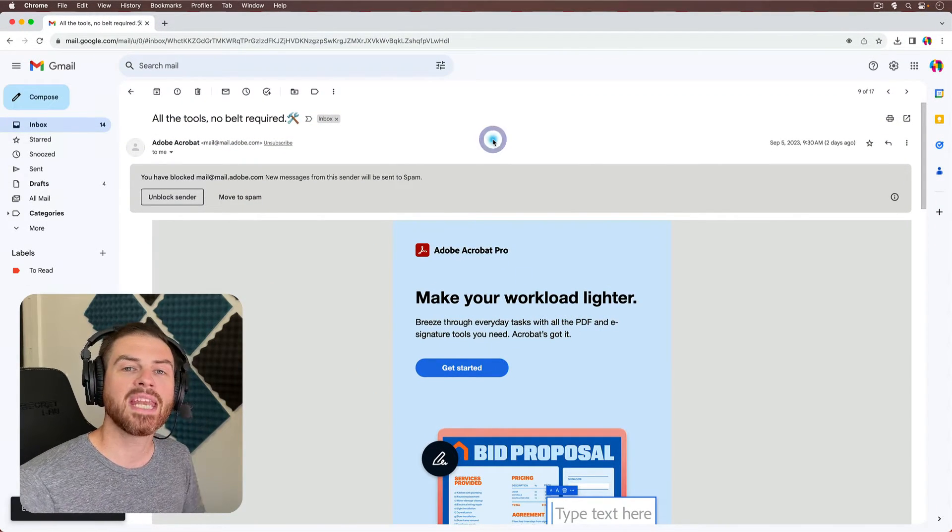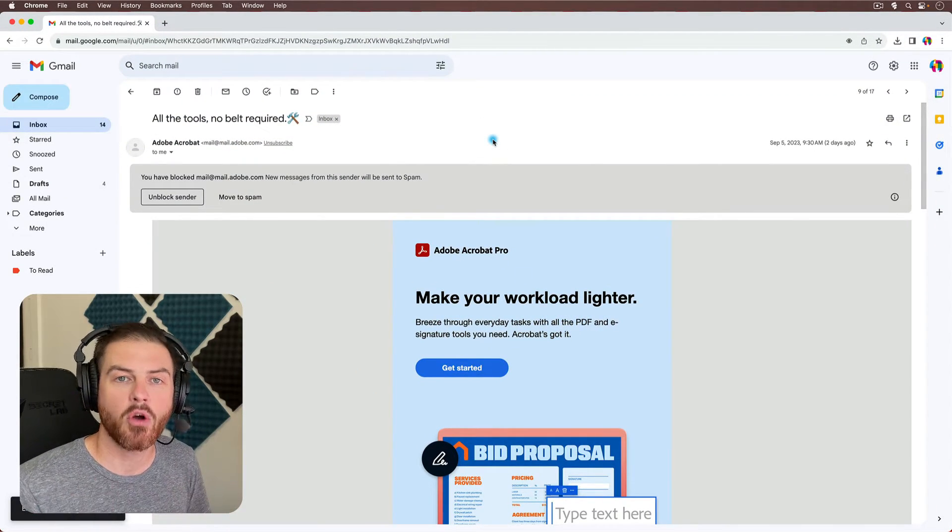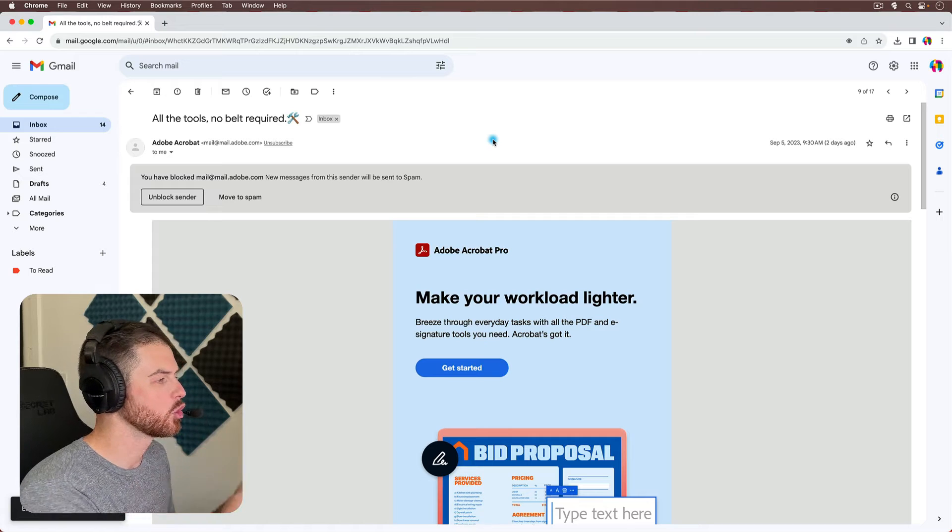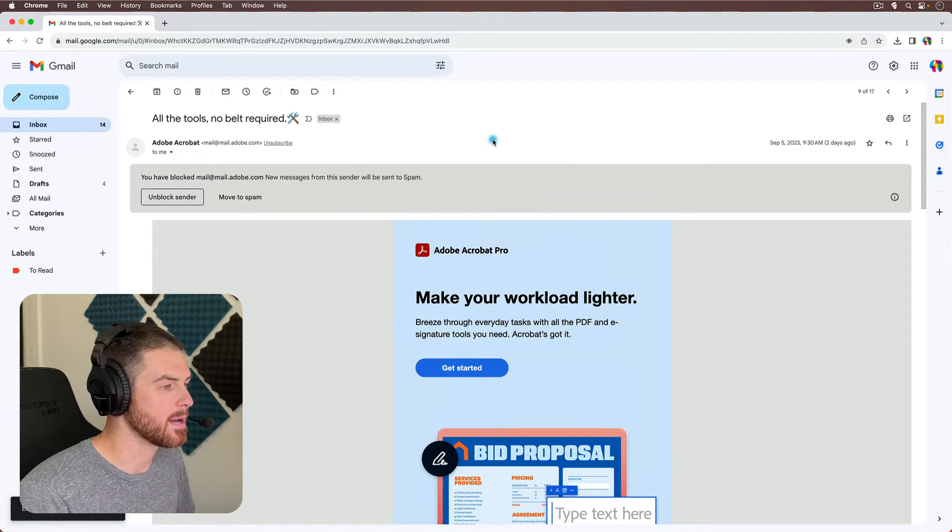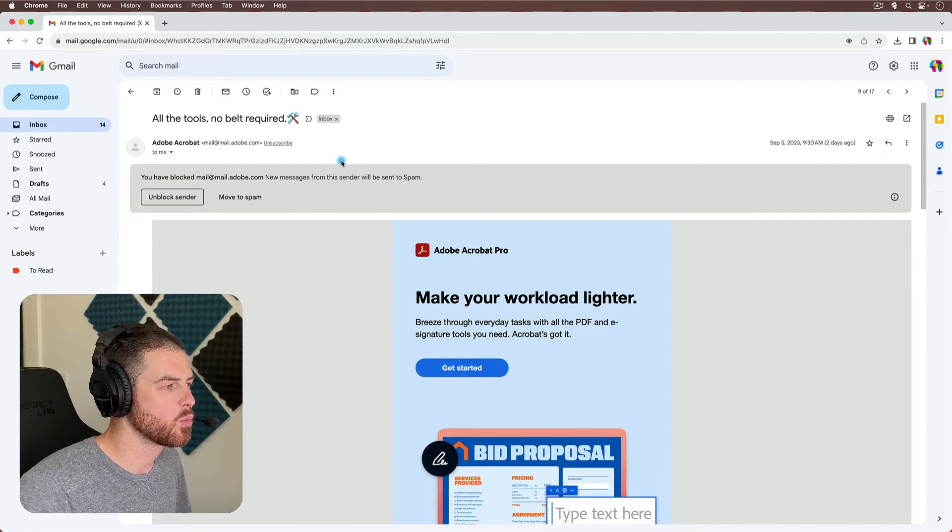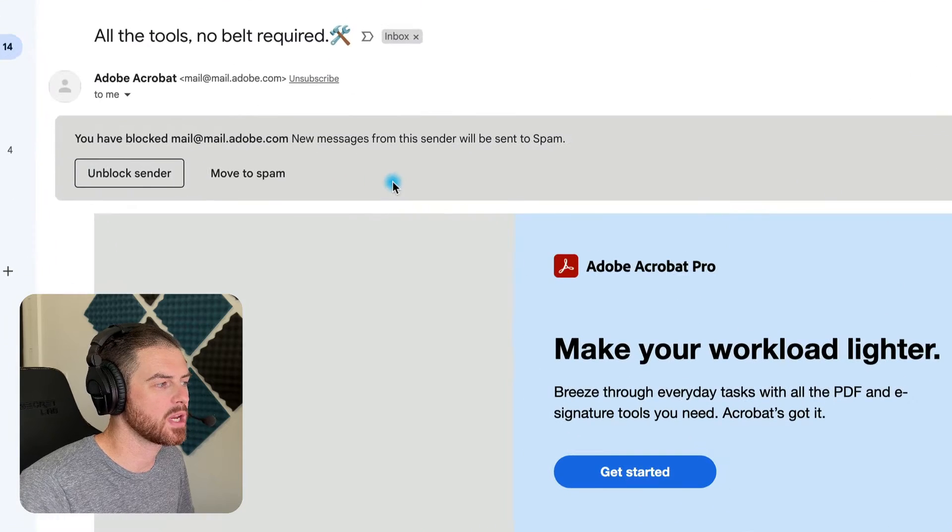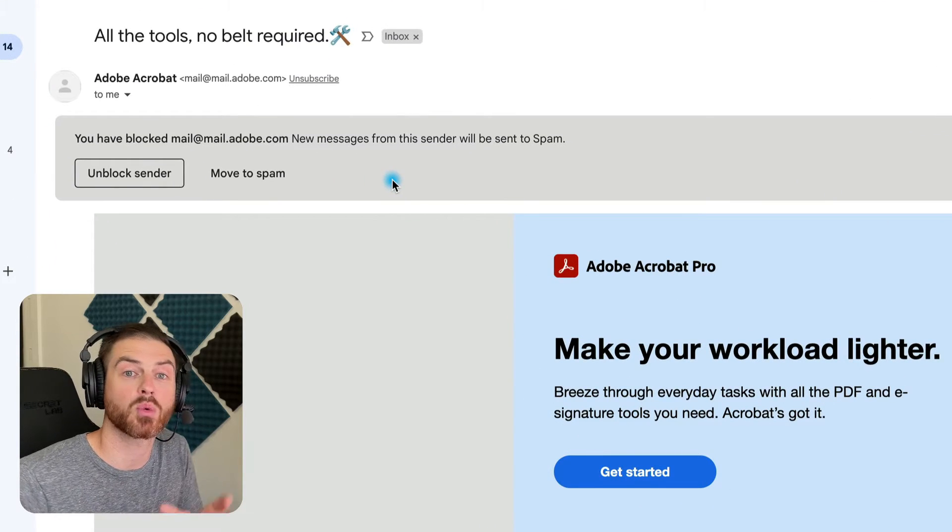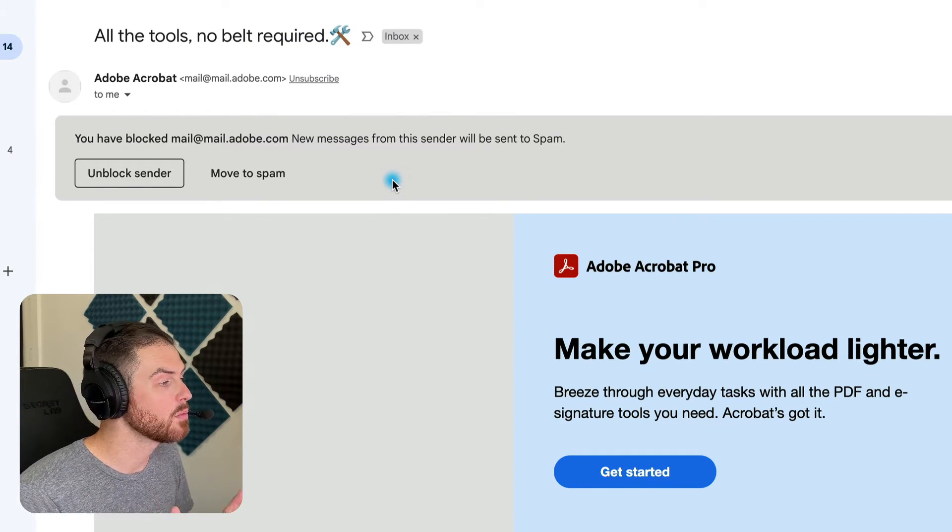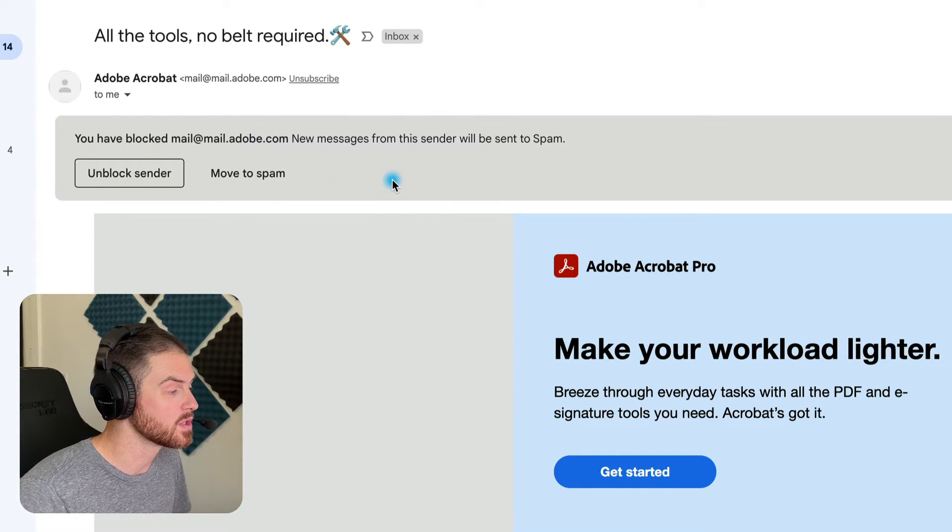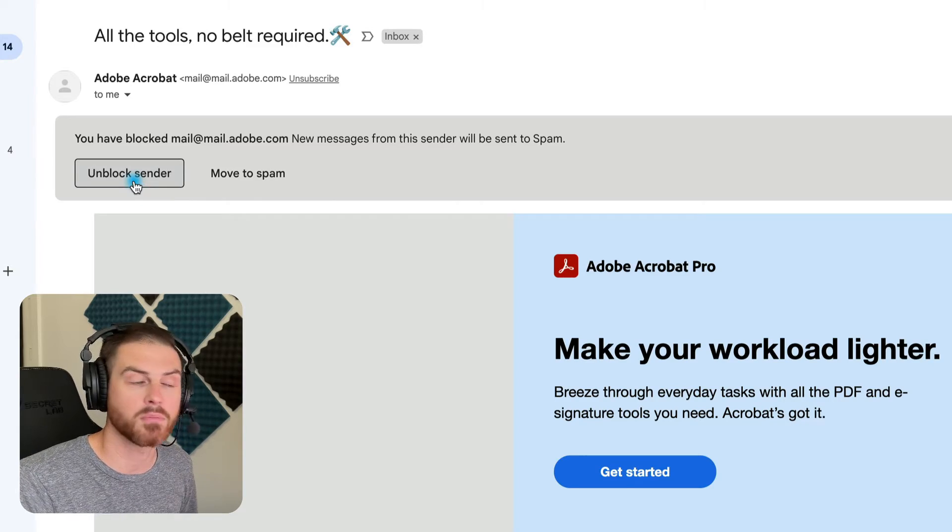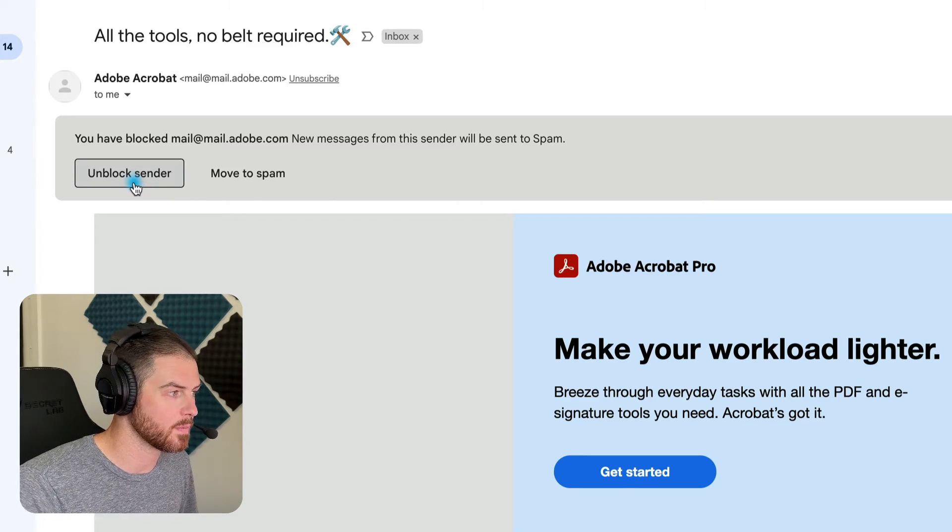And now any new emails that come from that email address will automatically go to our spam. And you'll notice that when we open up any emails from this sender, we have this message right here at the top, which is one of the easiest ways to unblock senders. You'll notice that there's a button right here to unblock this sender.